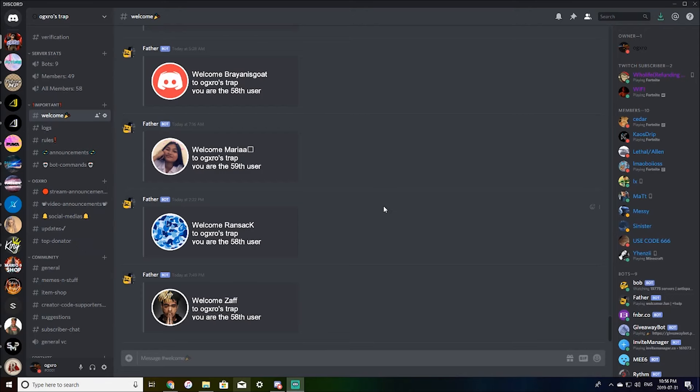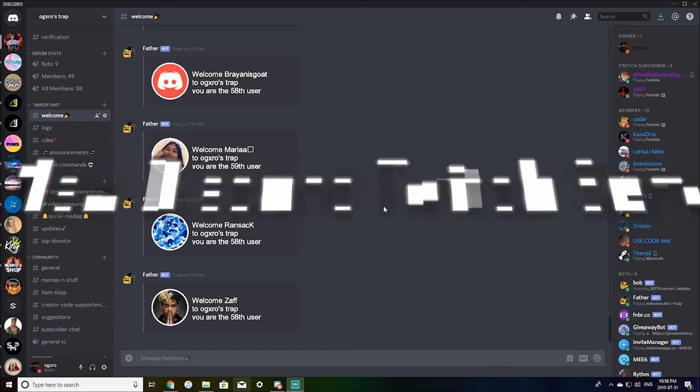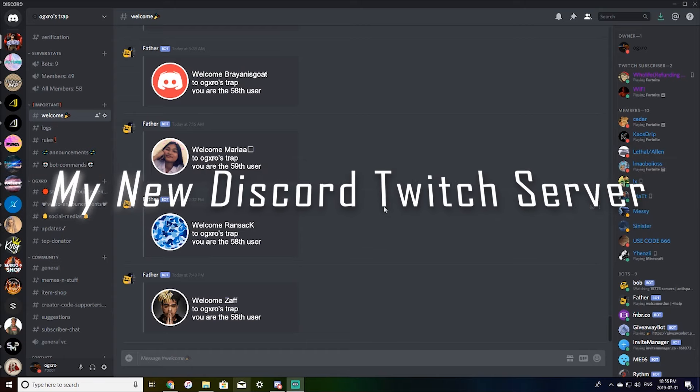Hey, what is going on guys zodiac zero here with another video. Today's video I'm going to be going over my Discord server that I made for my Twitch and my YouTube. So let's get straight into it.